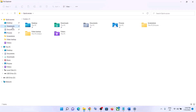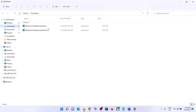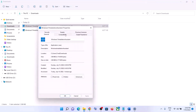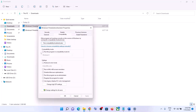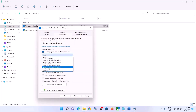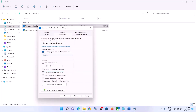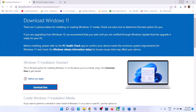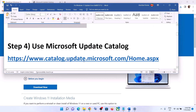If the Windows 11 Installation Assistant is not opening, go to your Downloads folder, right-click on the Windows 11 Installation Assistant file, and select Properties. Go to the Compatibility tab, check the box that says 'Run this program in compatibility mode for,' and select Windows 7 from the list. Click Apply, then click OK.